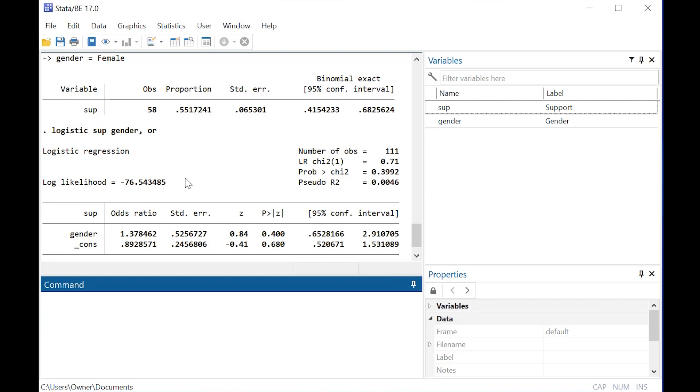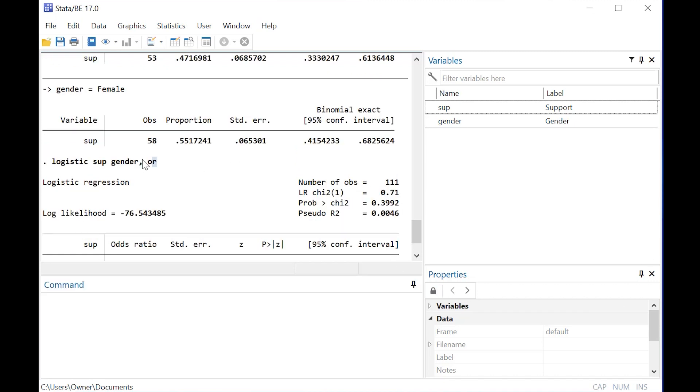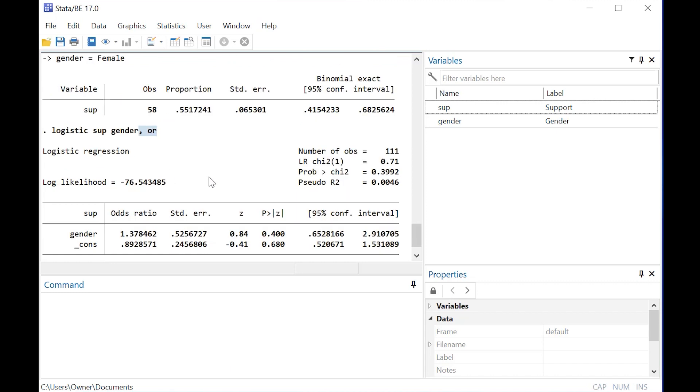Here's what I did. Let me show you my code and the outcome. I created a logistic regression model with the outcome being support and the predictor being gender, and comma OR told me that I just wanted the odds ratio.